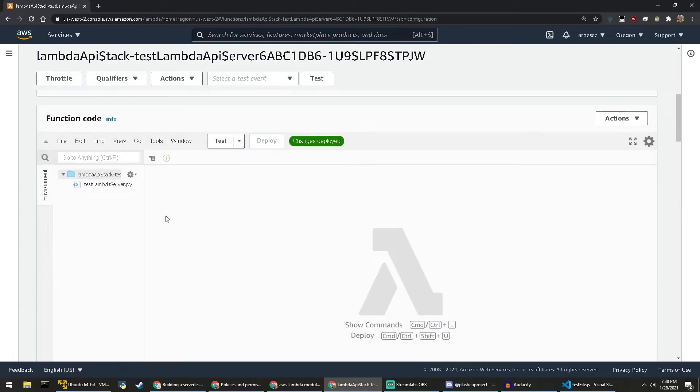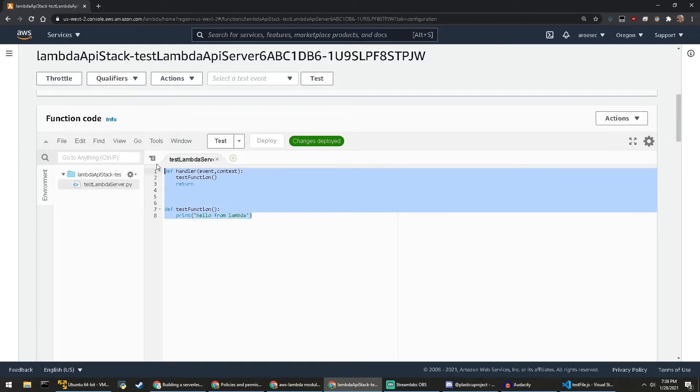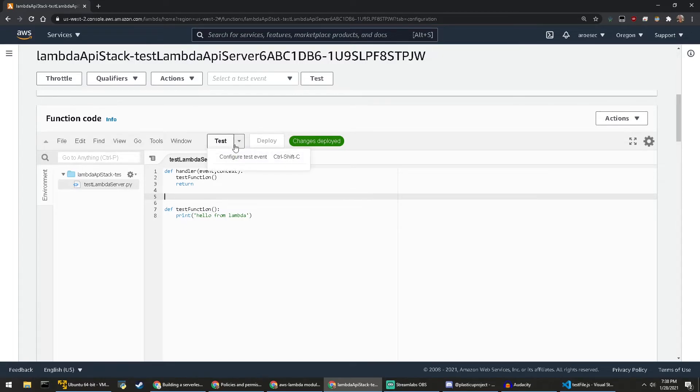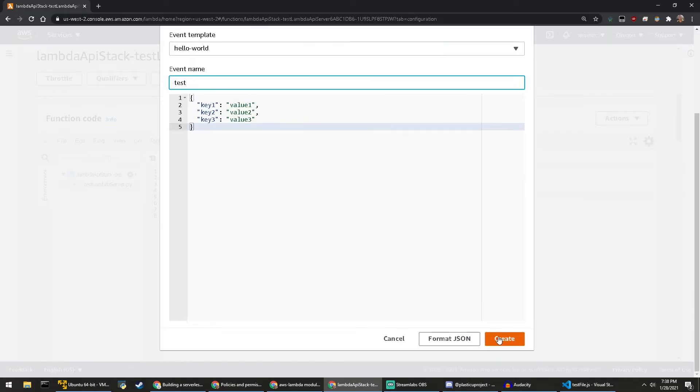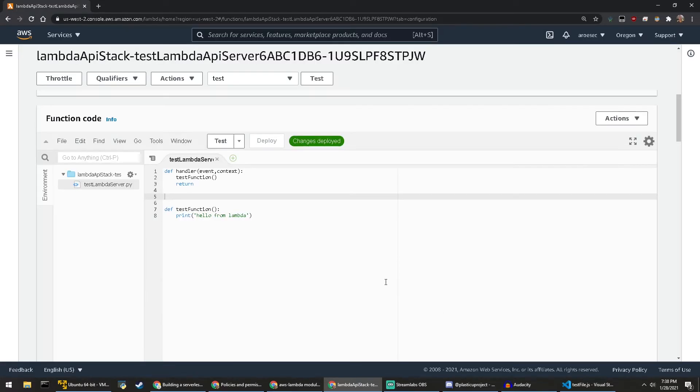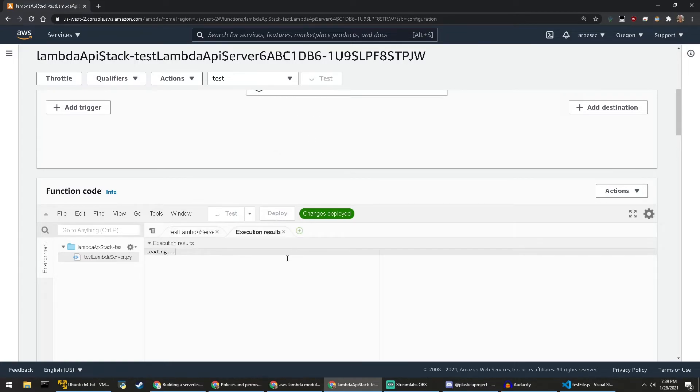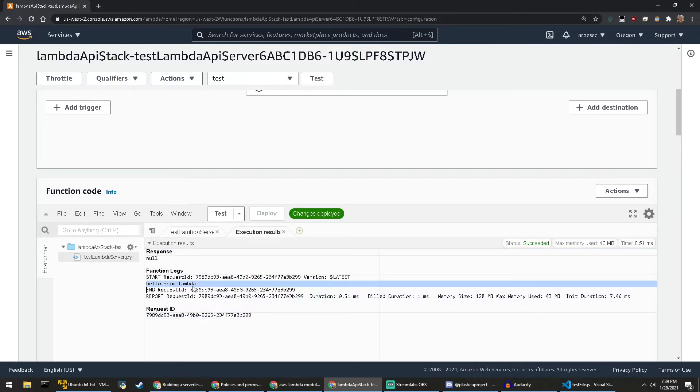So if we actually go to the console, since it's deployed correctly, we should be able to refresh. And now we have a test lambda API server file from the lambda API stack living right here. So if we go in, we should be able to see the code itself. It's the same code we have before. Now if we want to set up a test deployment or test the function, we can do so by configuring just a basic test event. And all this simulates is data coming in from AWS and triggering the function. So I click test. And as we see here, hello from lambda.